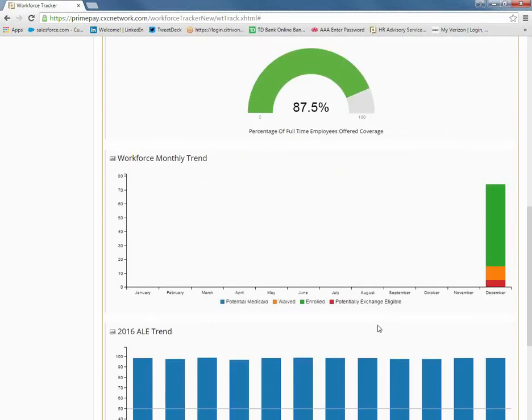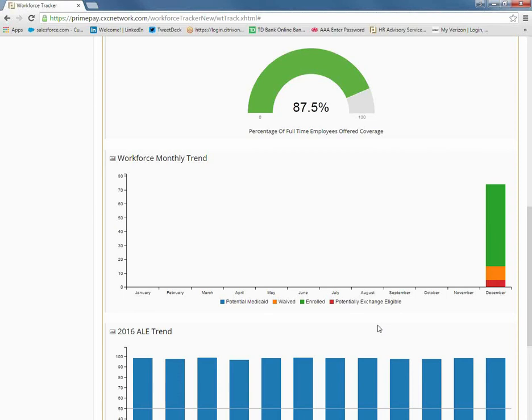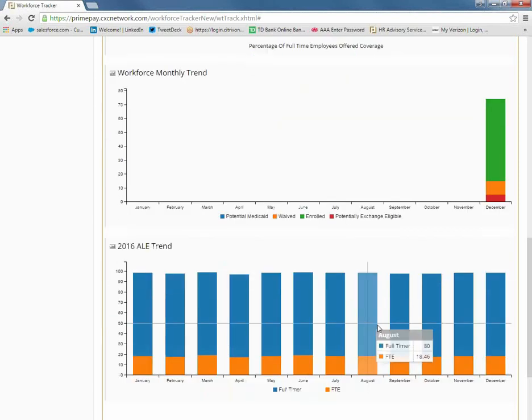Dashboard number three is the Workforce Monthly Trend. Four items are displayed for each month in the calendar year. They include the potential Medicaid employees, the number of waived employees, those that are enrolled, and potentially exchange eligible employees.